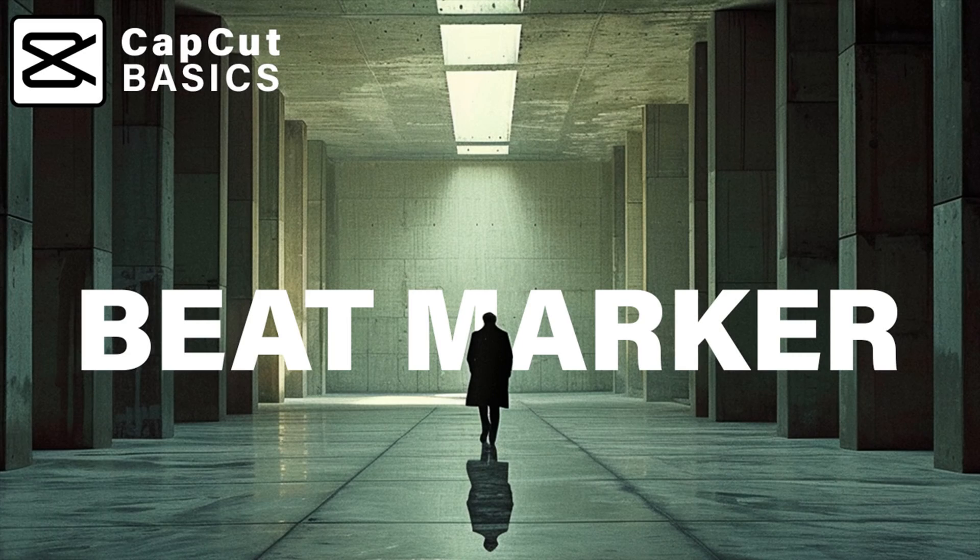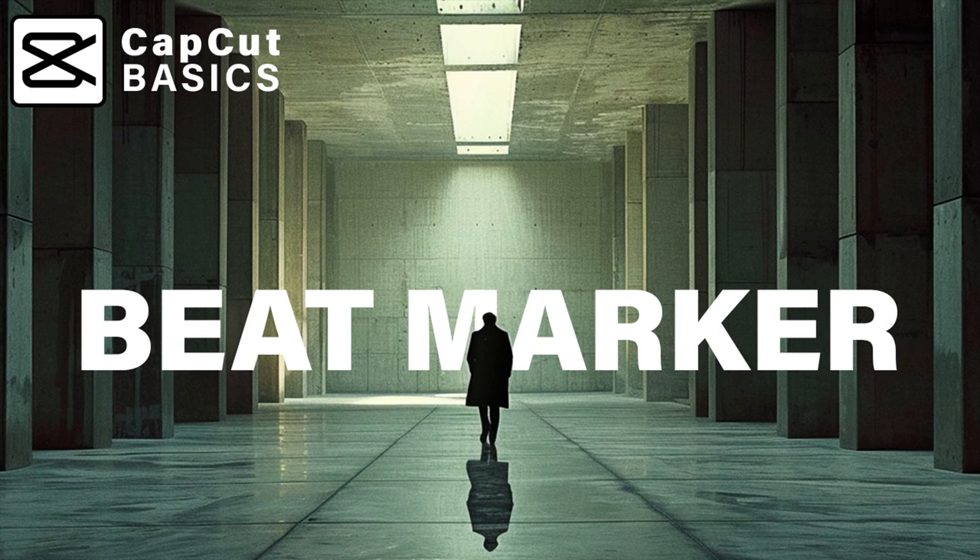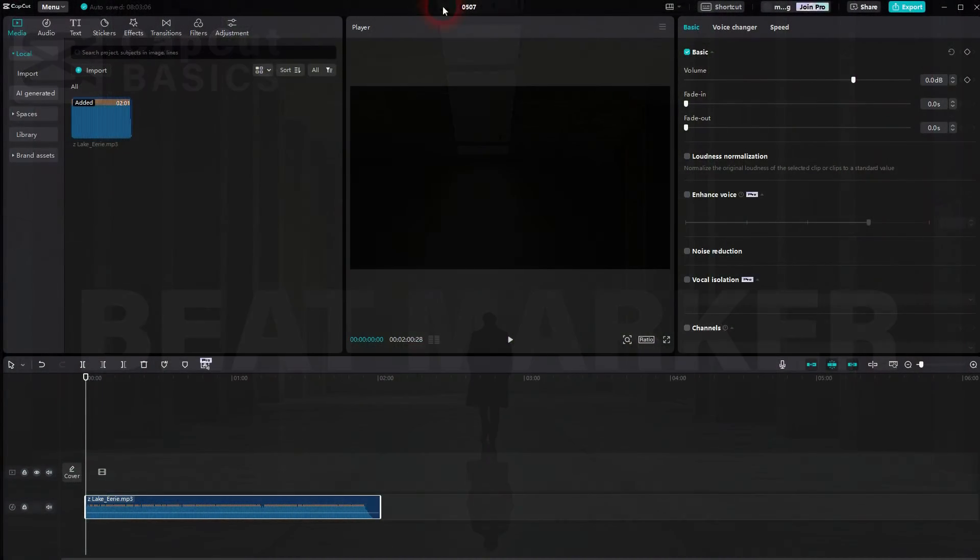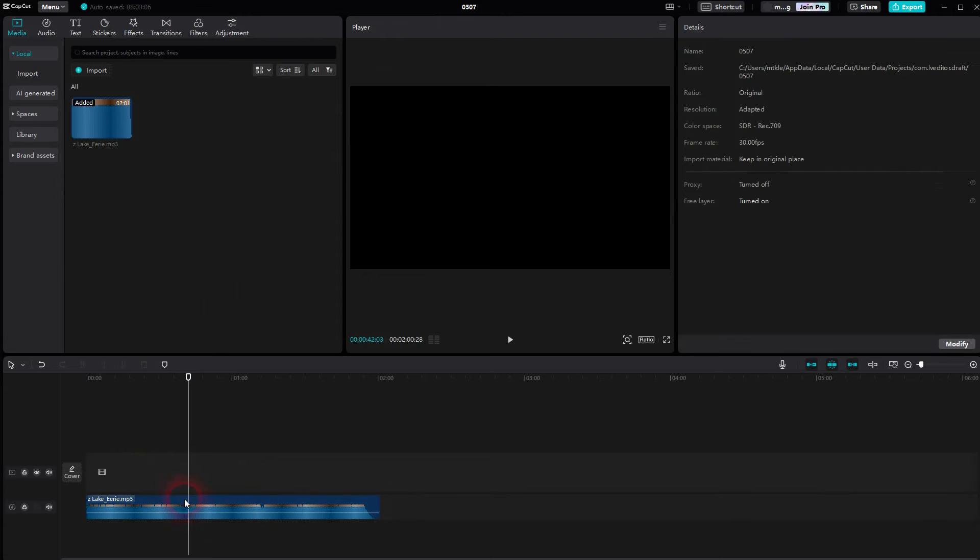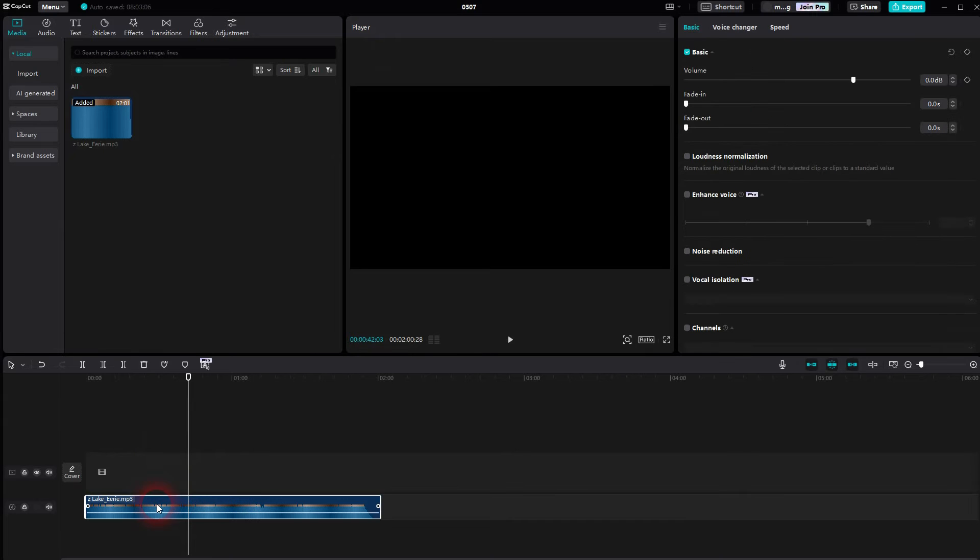And we're back to CapCut. Let me show you how you can automatically have all the beats in your audio clips marked. Just make sure the clip is selected, and then you'll find mark beats. None should be active by default.